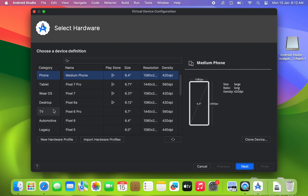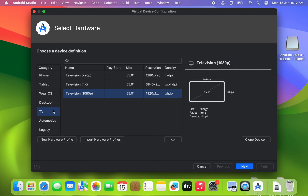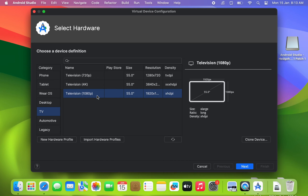Select TV from the left side. Here you have three display resolution choices: HD, 4K, and Full HD. I'll select Android TV 1080p, or Full HD.